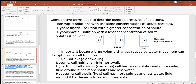Hyperosmotic means a solution has a greater concentration of solutes. If the cell has a solute concentration of 1 but the material around it has a concentration of 2, that surrounding solution is hyperosmotic — hyper means more than. Conversely, hypoosmotic means a lower concentration of solutes: if the concentration inside the cell is 2 and around it is 1, that outside solution is hypoosmotic compared to the inside.